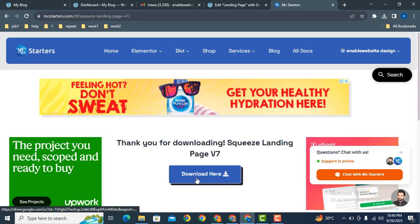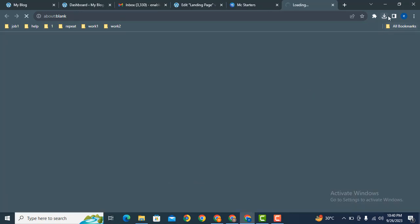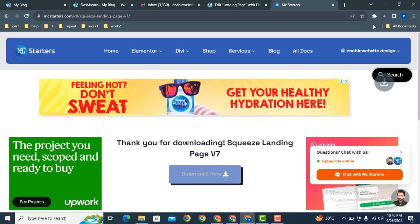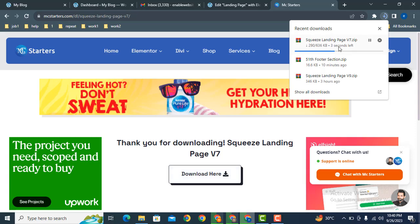Now here you can see the download button. Just click here to download the landing page template.